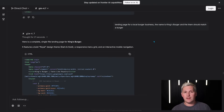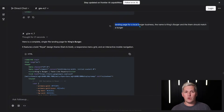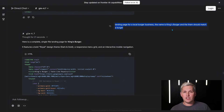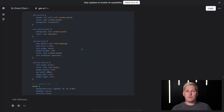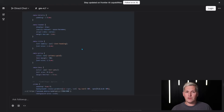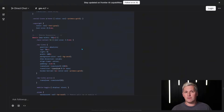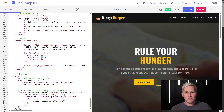Let me show you what this looks like in practice. You can ask GLM 4.7 to build a complete landing page for a local business client. You give it the business type, the core offer, and the style direction. It generates the full HTML, CSS, and JavaScript in one response. You copy that code into a text file, save it with an HTML extension, and you have a deliverable you can show a prospect in under five minutes.